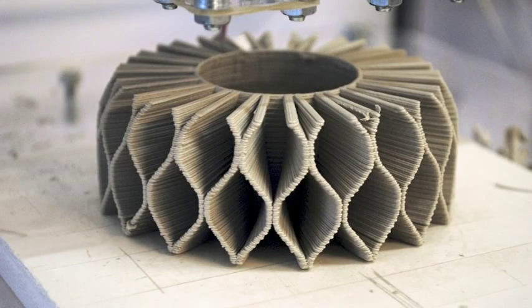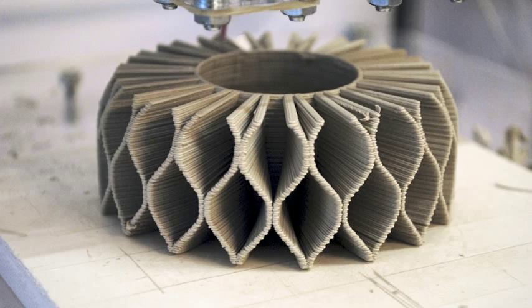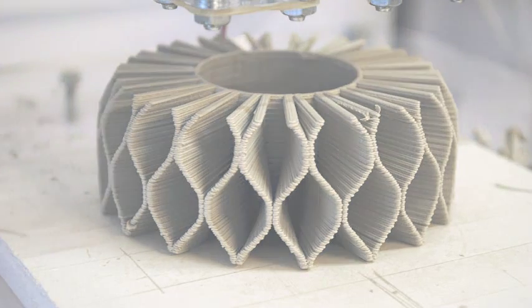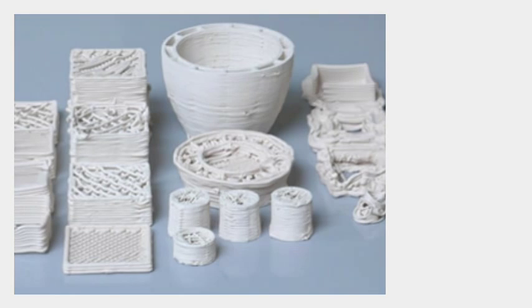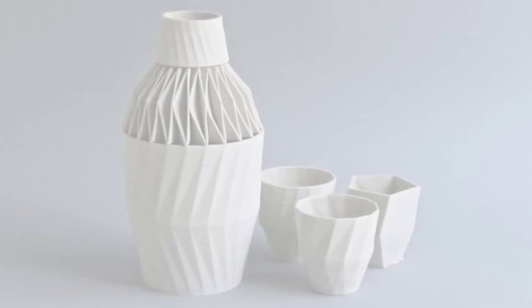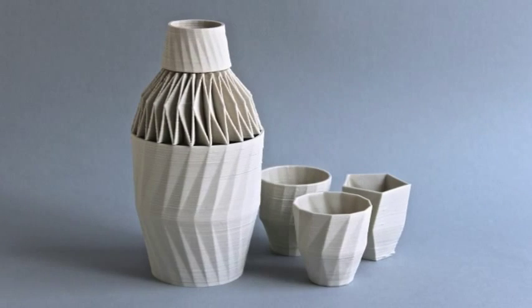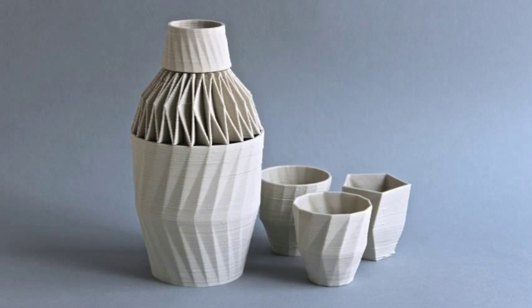While there are ceramic printers on the market, these do not use wet clay. Rather, like sandstone printers, they use powdered ceramic and a binding medium to produce small objects. For Dutch artist Olivier Vanherpt, this wasn't enough.